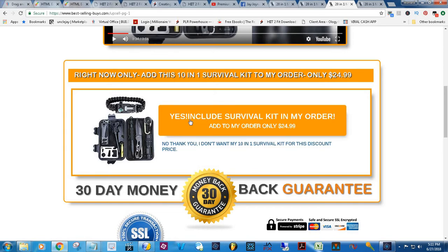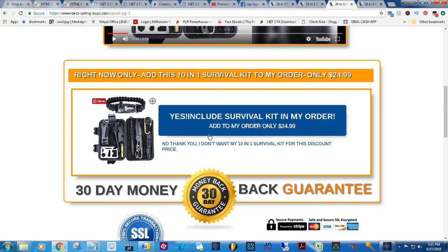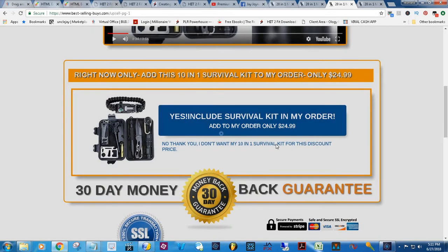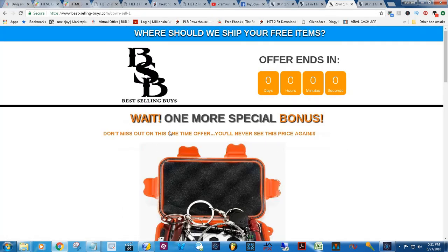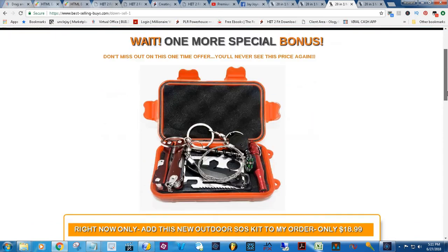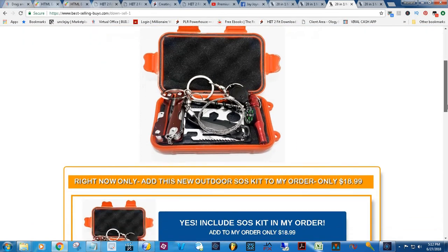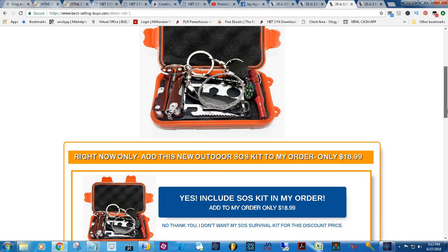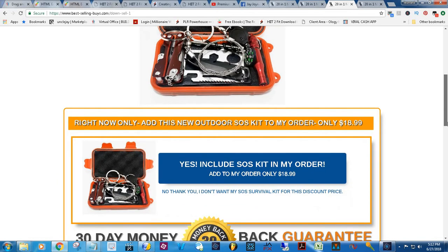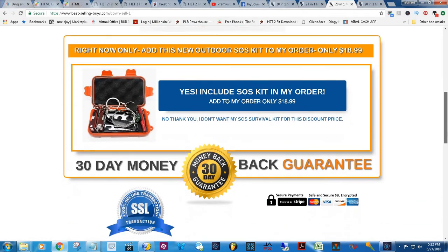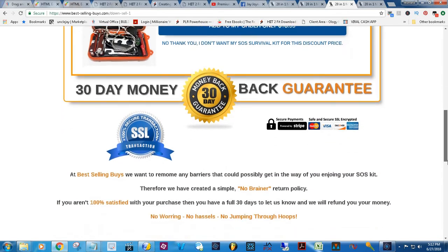We have one here — a little survival kit. And then from here, if they say 'no thank you, I don't want it,' then they'll be sent to 'wait, one more special bonus.' And from there, once again, this is kind of like a survival kit, a little bit cheaper. It's just a downsell — try to get something out of the customer one last time.